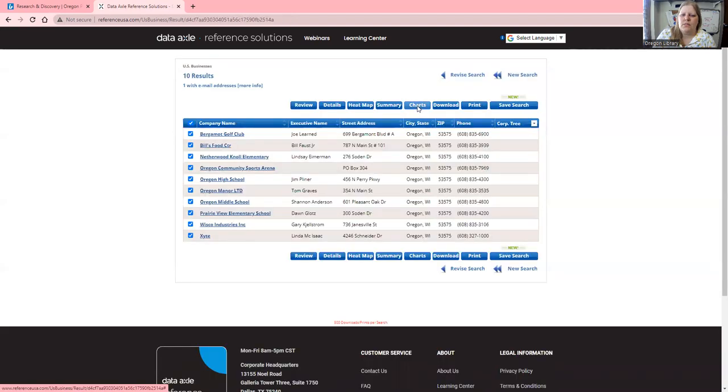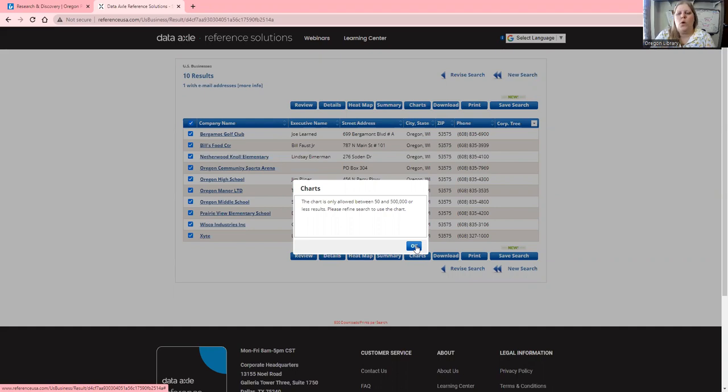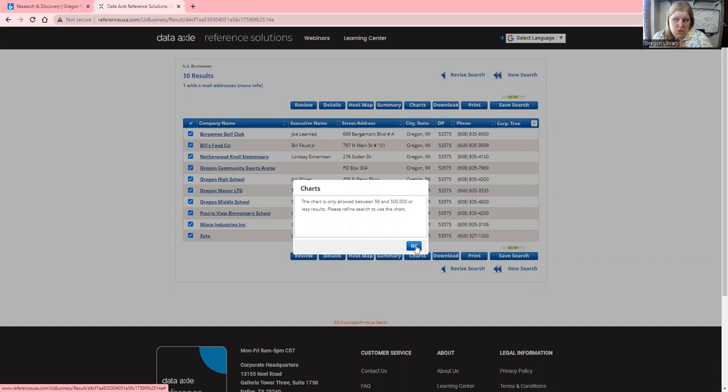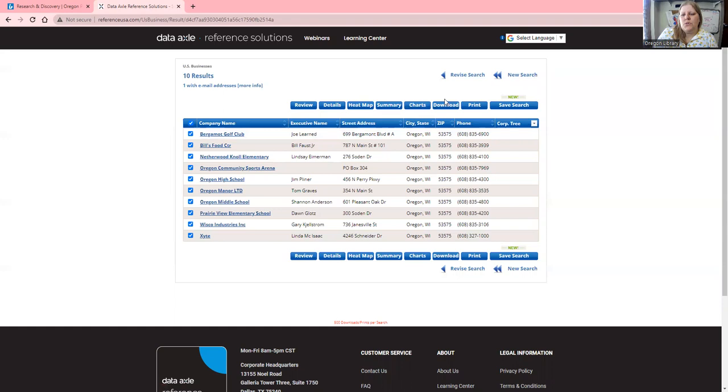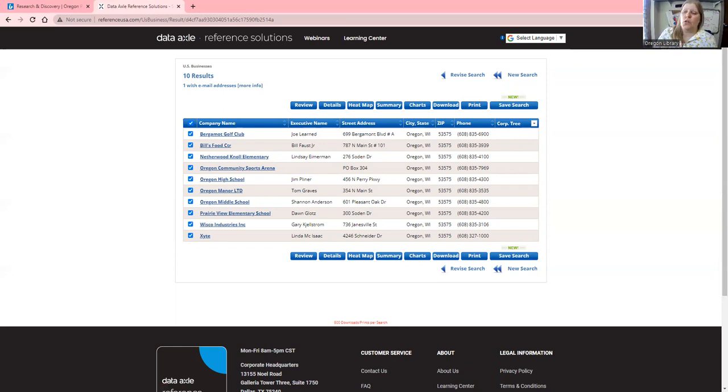Let's try Chart. Charts only work when there are 50,000 to 500,000 results, so we would need a broader search for the charts to work. But it's another data visualization tool where you can see how various aspects are laid out. You can also download these results in an Excel spreadsheet or print them. There is now a save feature where you can save search results in a profile you create on this website.